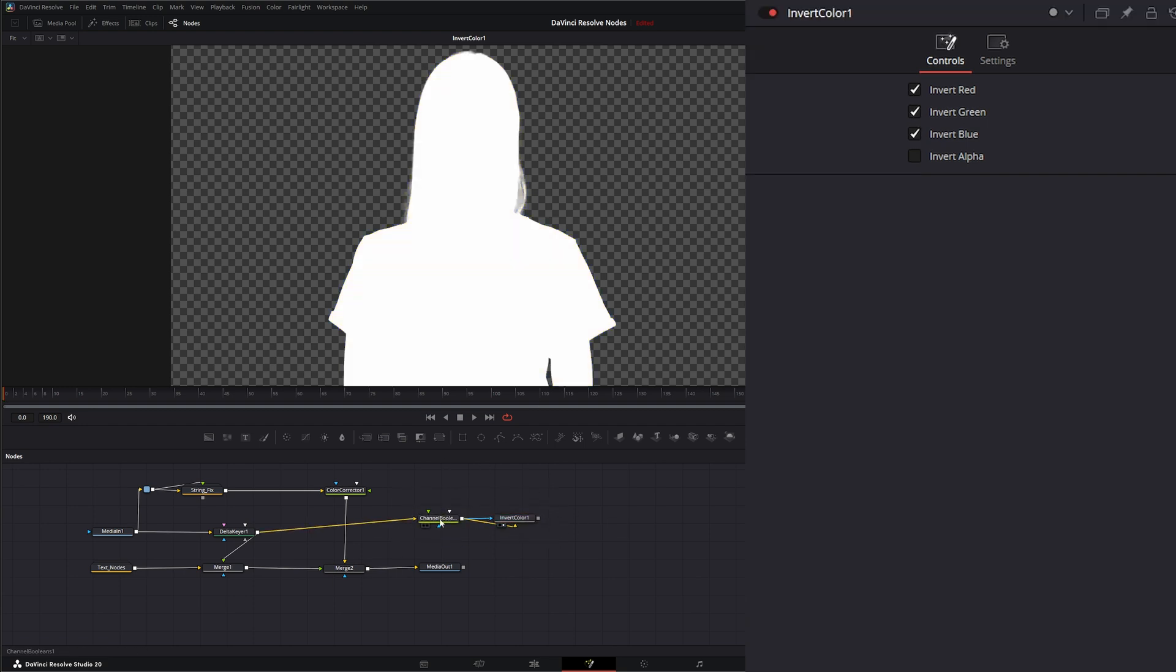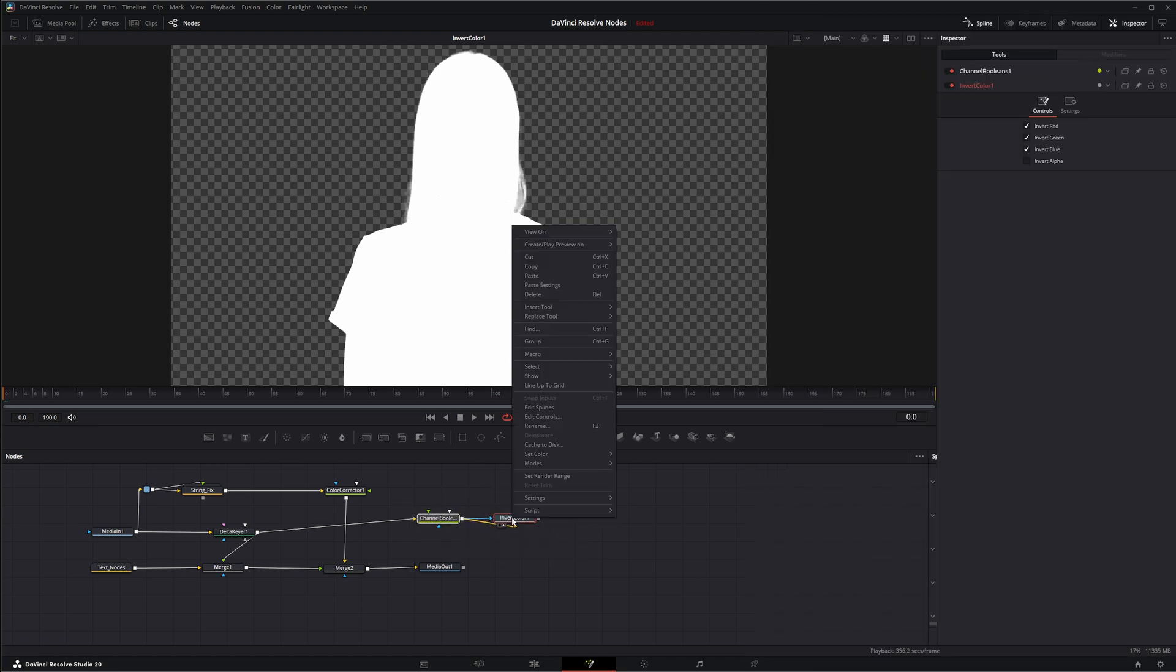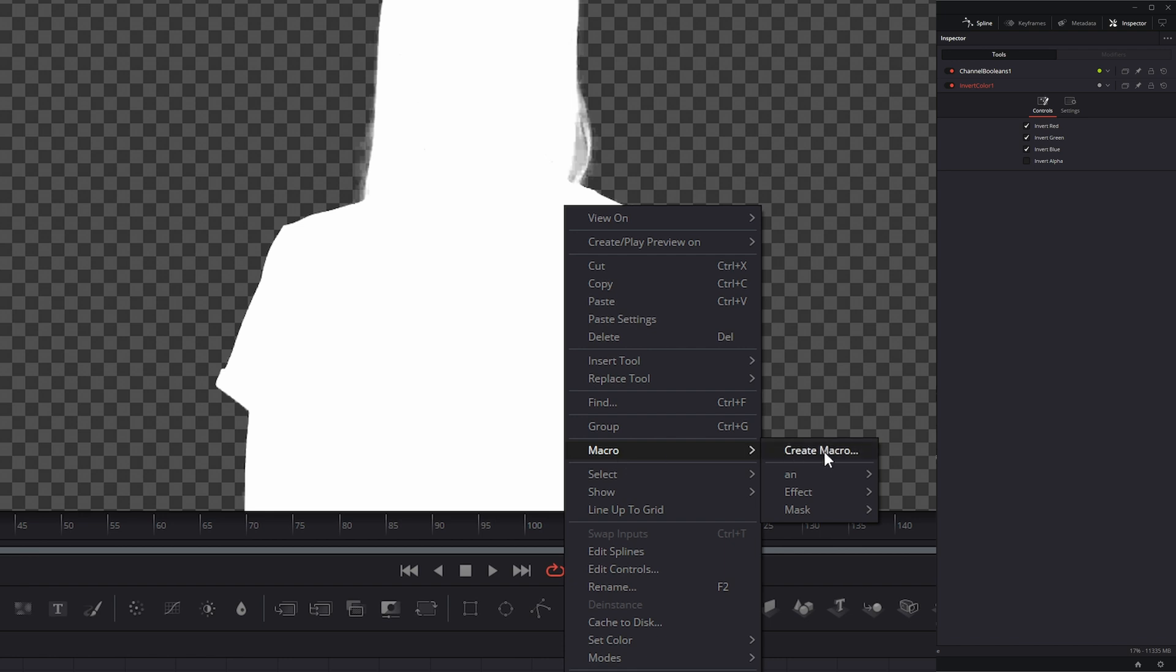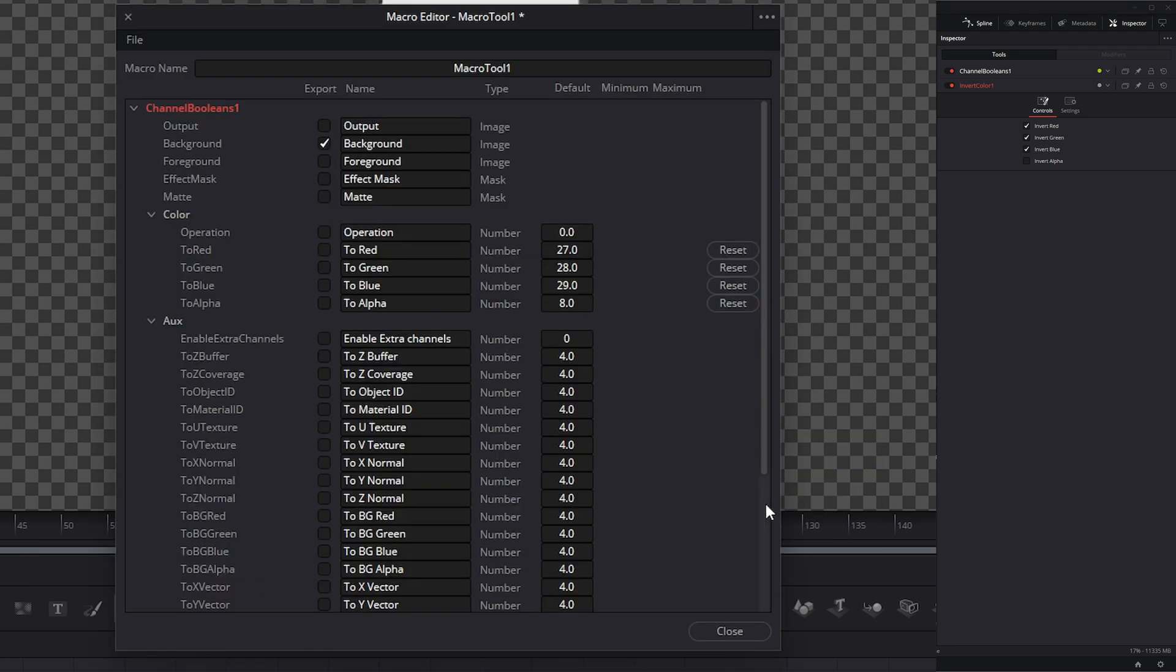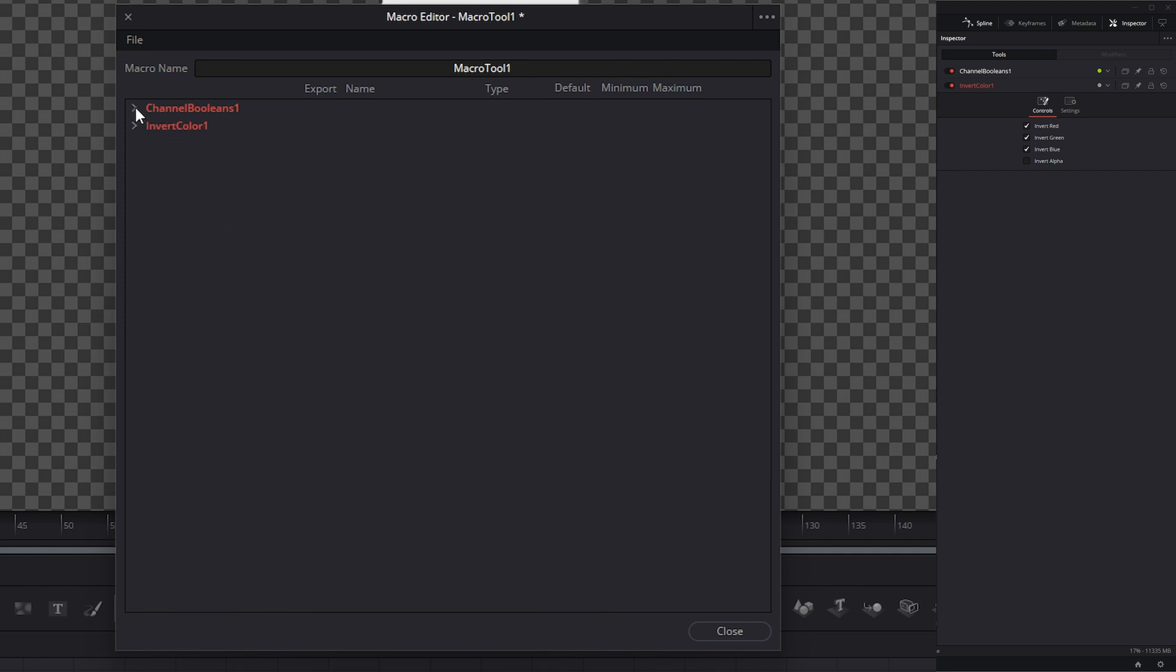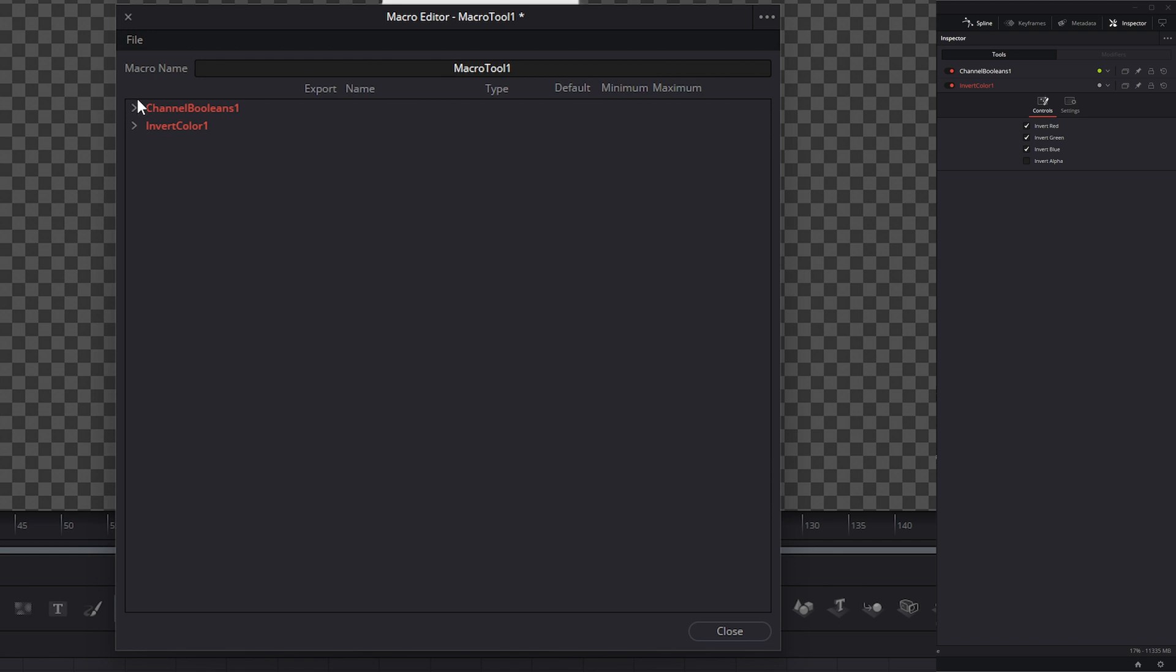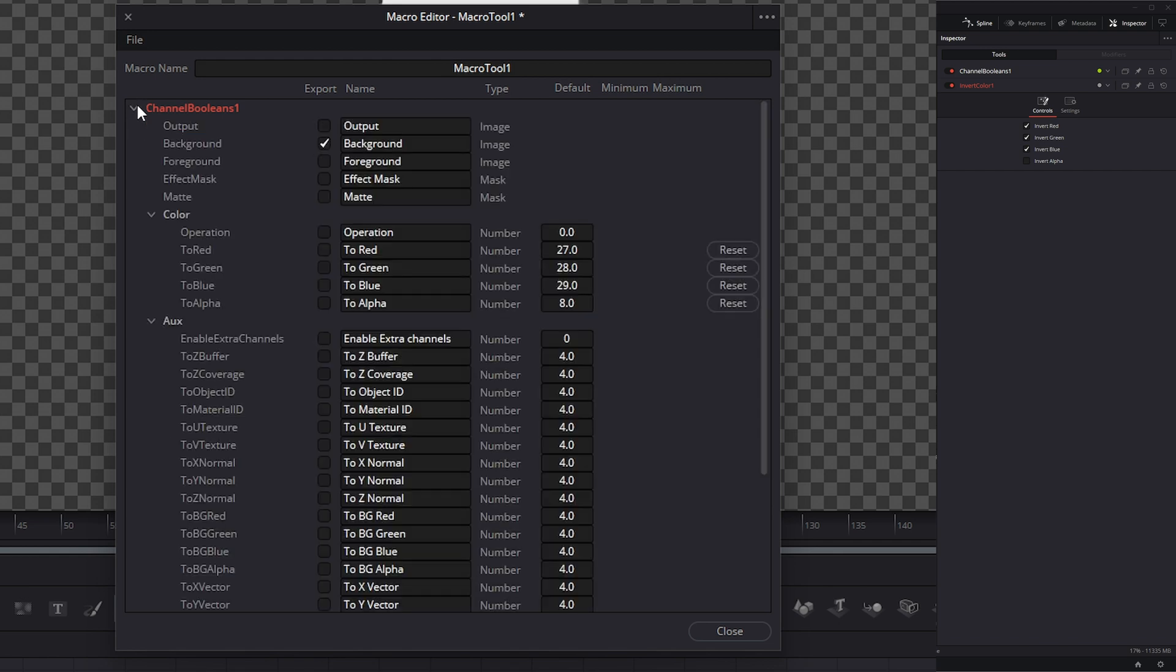These are the nodes that we want to create a macro off of. To create a macro, we need to select both our nodes, right click, go up here and select create macro. We're going to get a bunch of options here. It's going to break it down per node within our selection. Right here, we have all the channel boolean stuff we can select, and we have all the invert color things we can select to create our macro from.